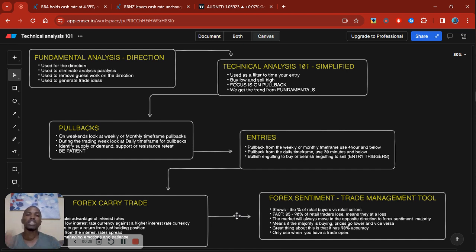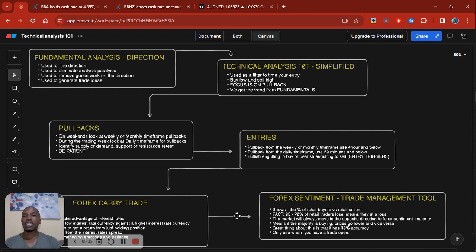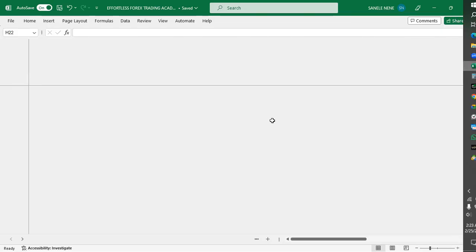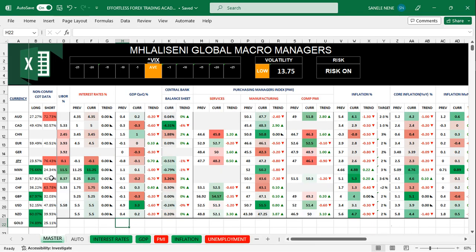Once we've understood our direction, once we've derived our direction from the fundamental analysis, we're going to start with the fundamental analysis aspect of things. So we're going to jump straight into the spreadsheet so that we can crunch the numbers.